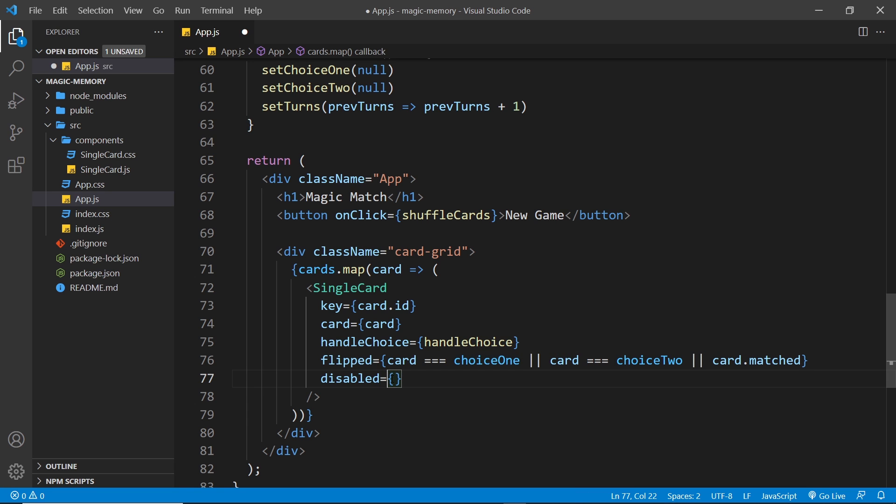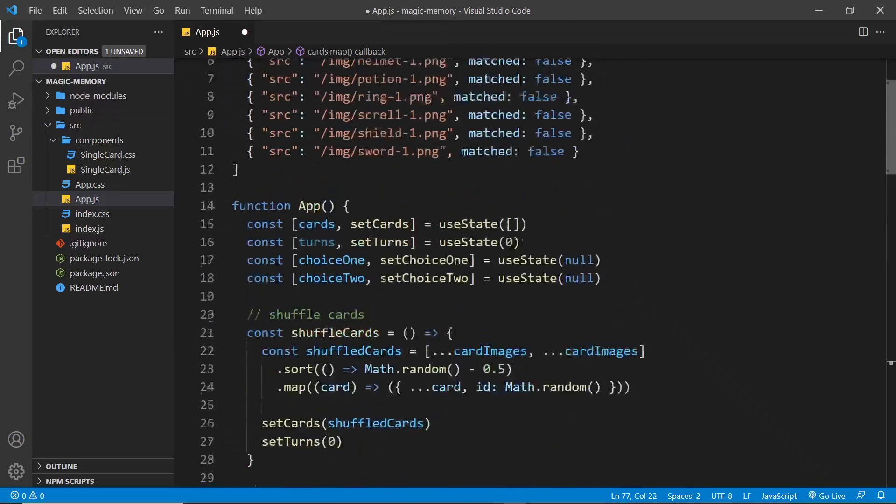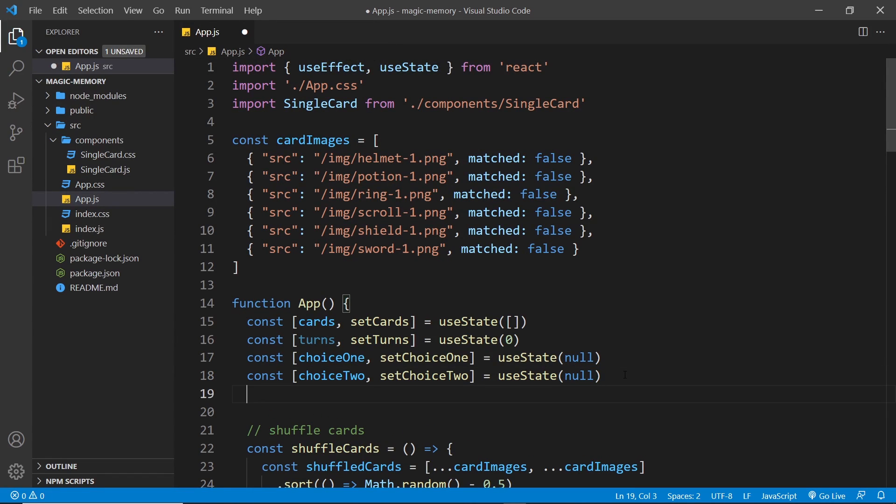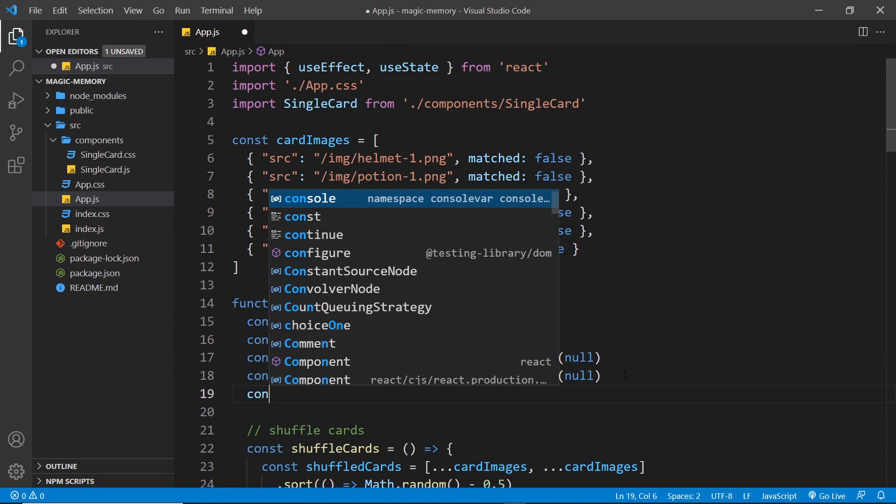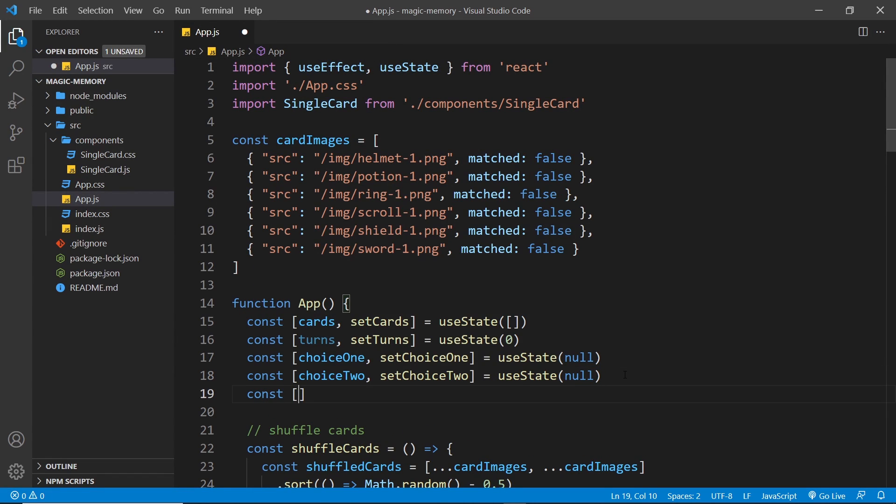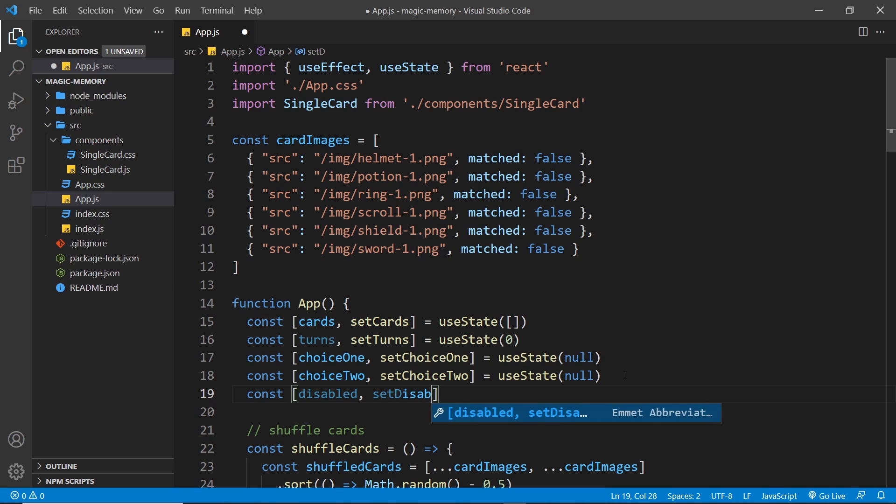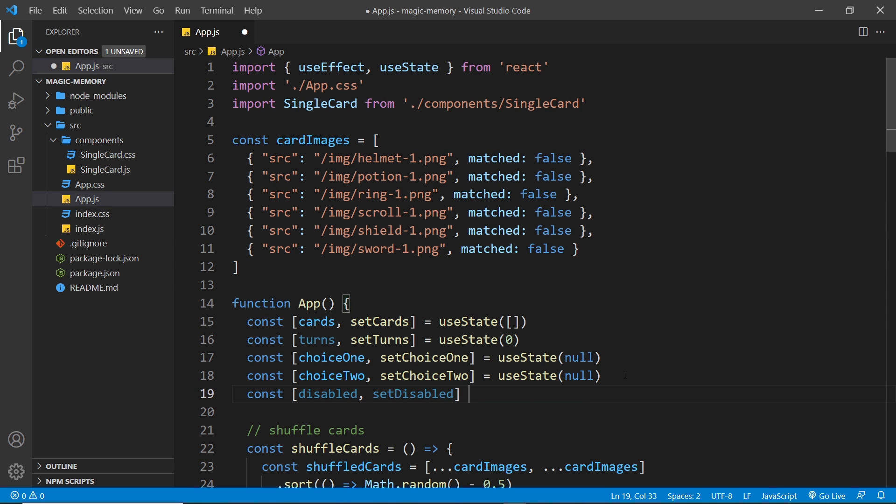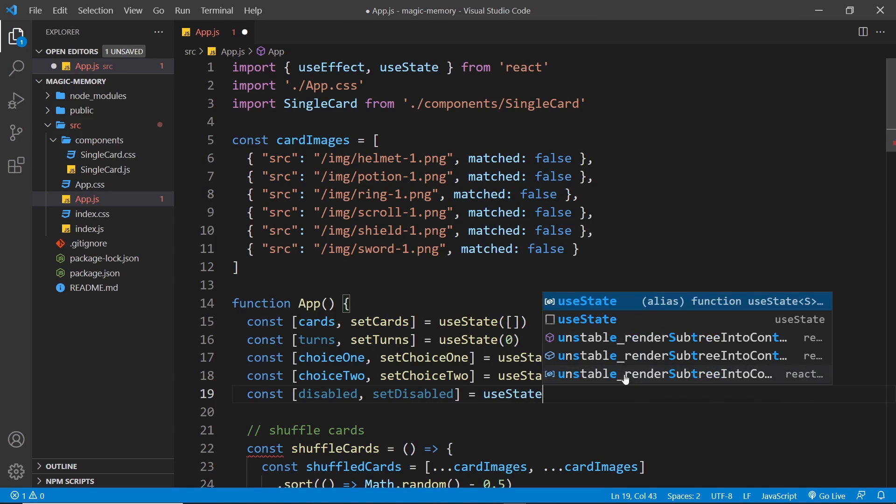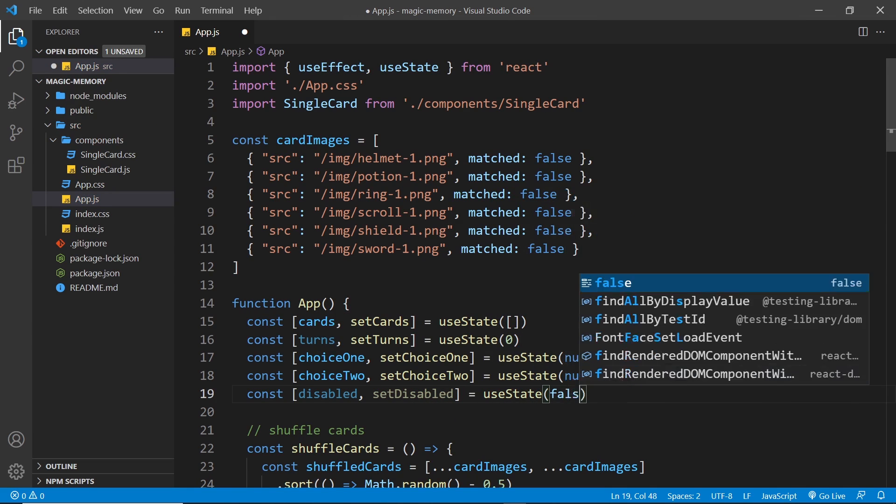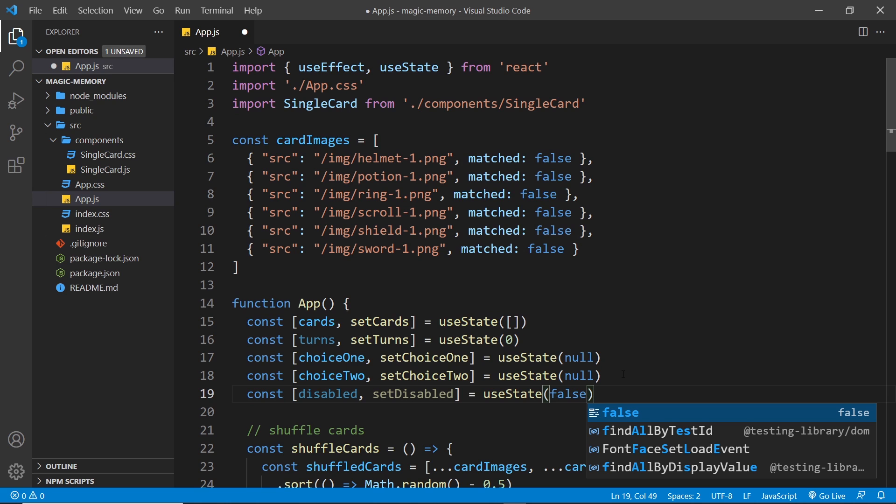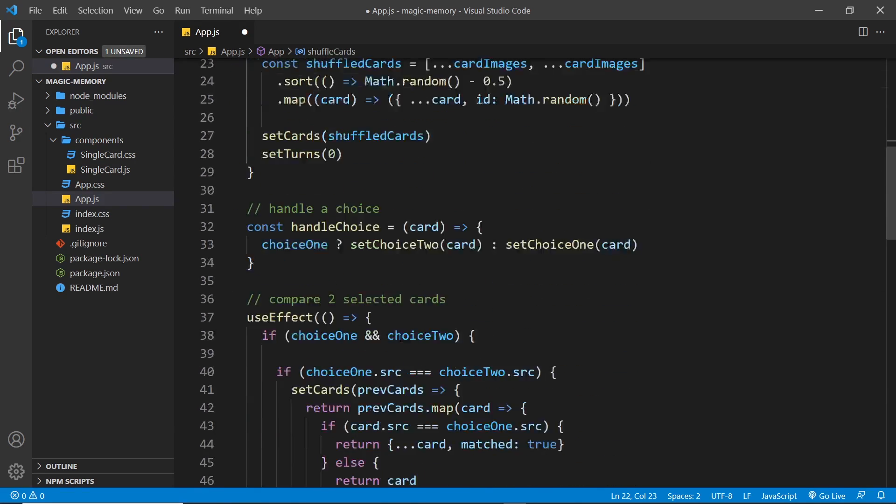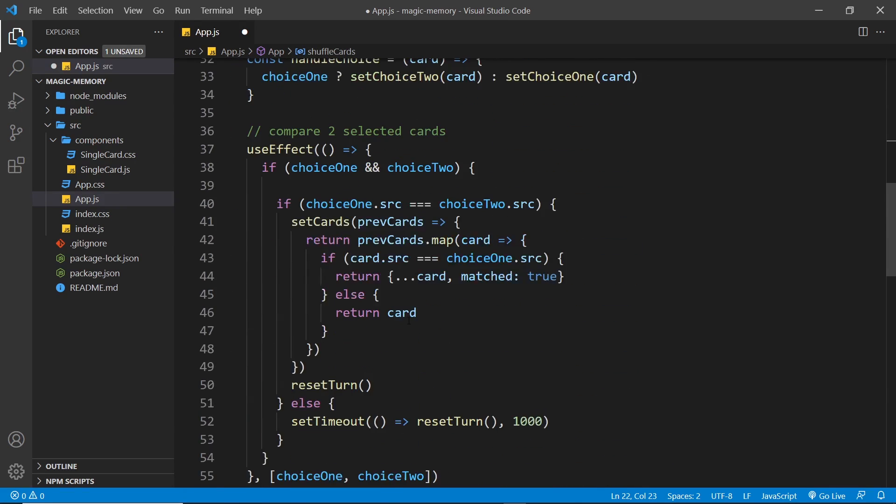So what I'm going to do is create some state, first of all, up here, which is called disabled. So const disabled and setDisabled, we set that equal to useState, and to begin with this is false, right?